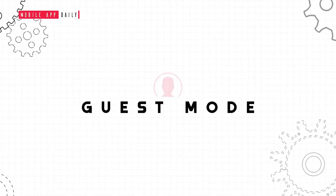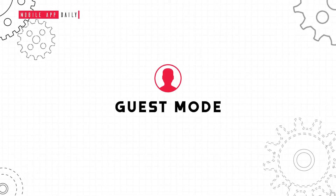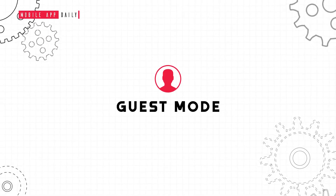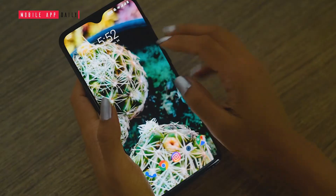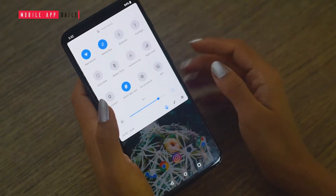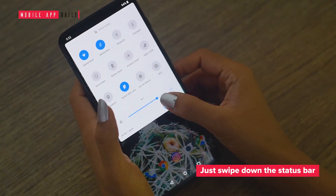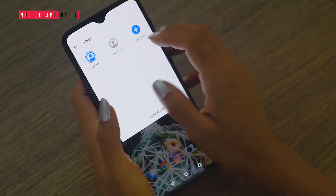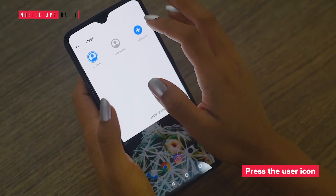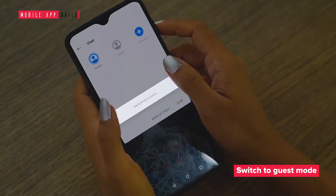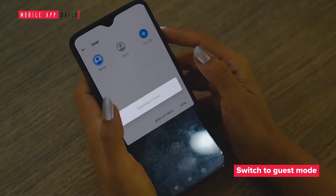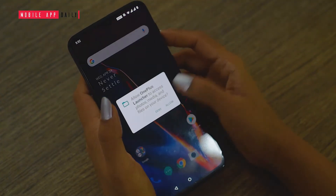If you don't wish to hand over your device to your friend but you are stuck with no other choice, then we have this guest mode option that works similar to the guest mode on desktops. For enabling the guest mode, just swipe down the status bar and press the user icon, then directly switch to guest mode. This is a display of what guest mode will appear like.